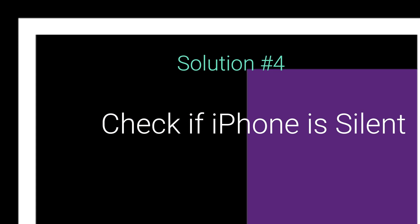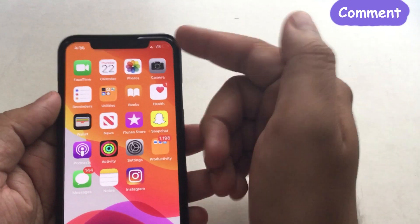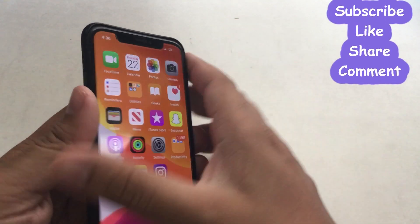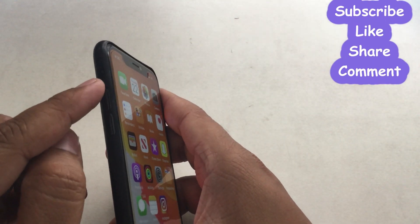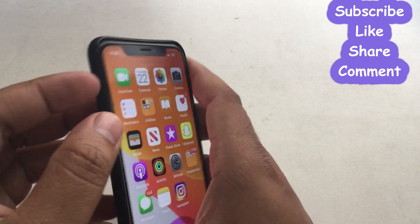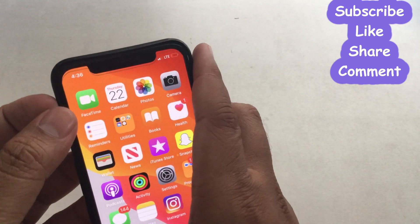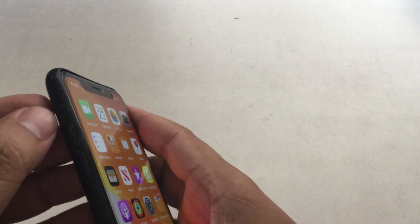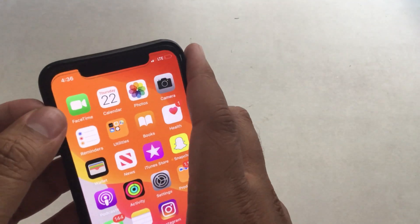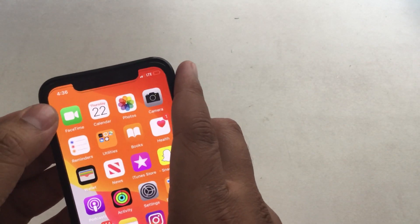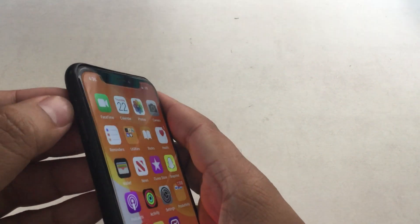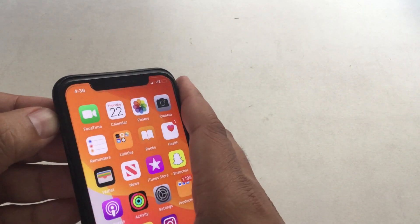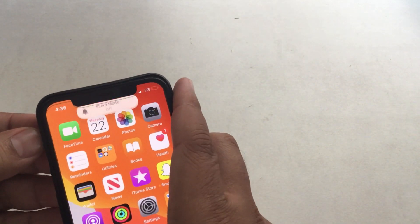Solution 4. Check the iPhone side switch — if it is set to the downward position, that means silent mode is on. Check your phone's silent switch; if it is set down, flip it upward to turn off silent mode. This will work in almost the majority of cases.